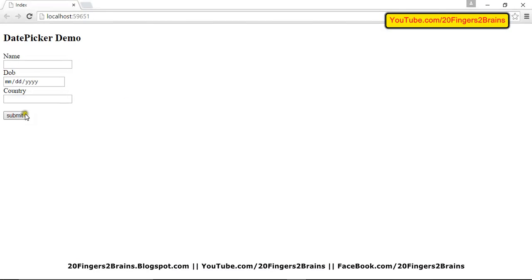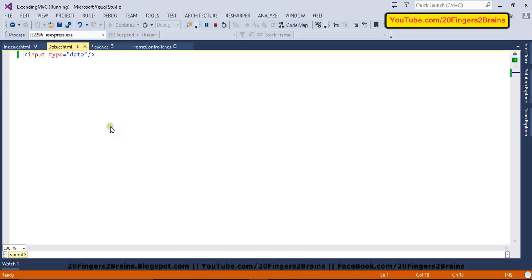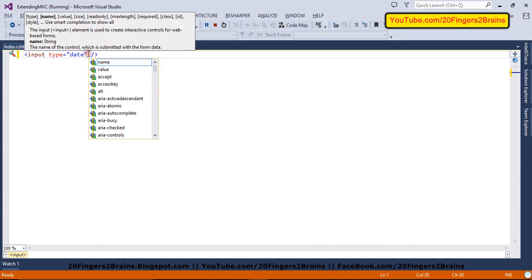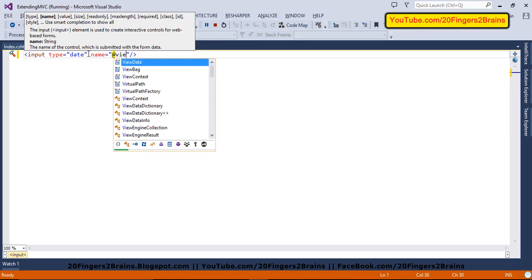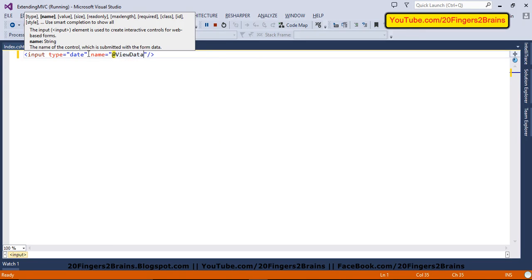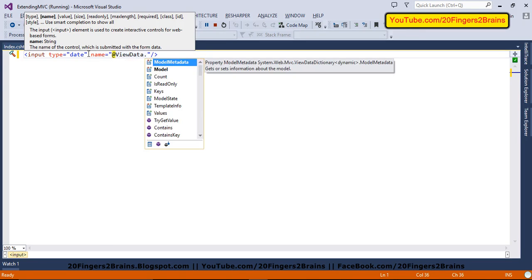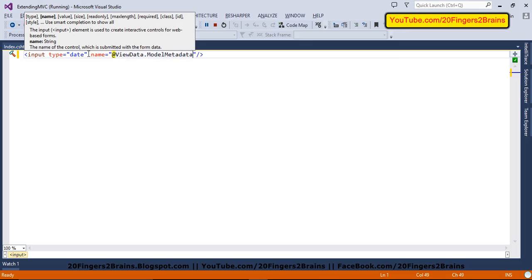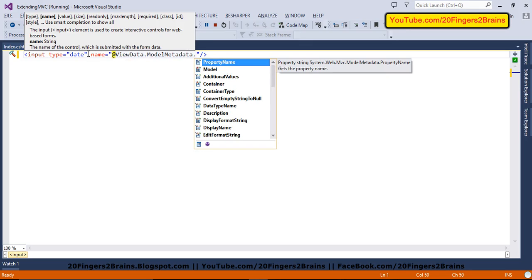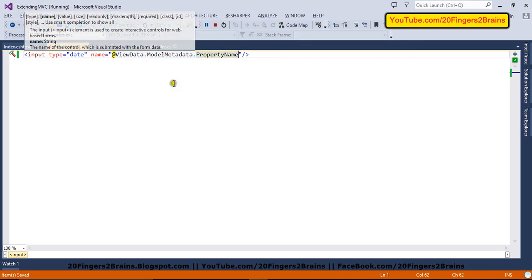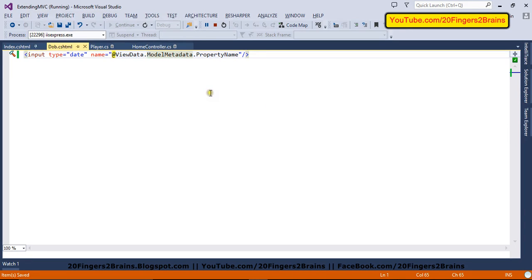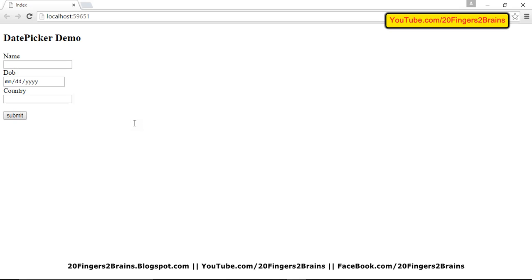Now on click of the submit, we want this value to be posted to the server side. In order to do that, we need to set its name attribute because if you don't set its name attribute, it will not be posted to the server side. So we are going to use ViewData.ModelMetadata.PropertyName. This will hold the property name and the value will be posted to the server side.